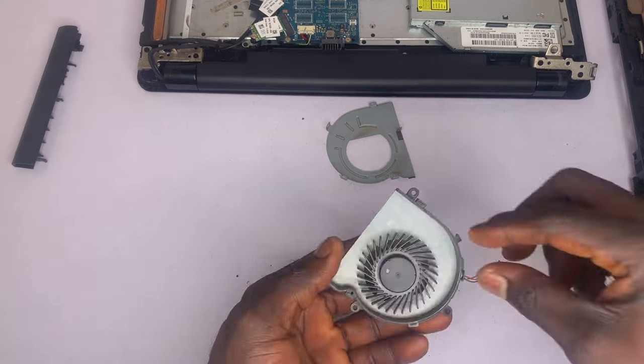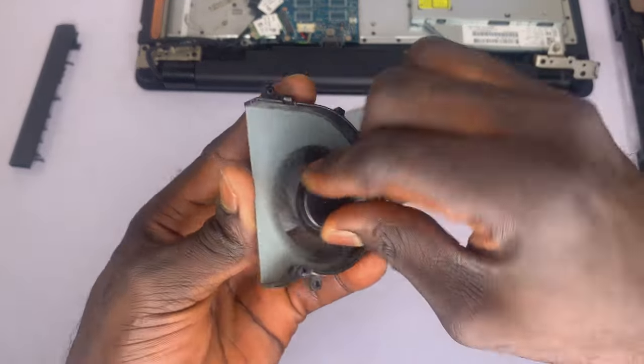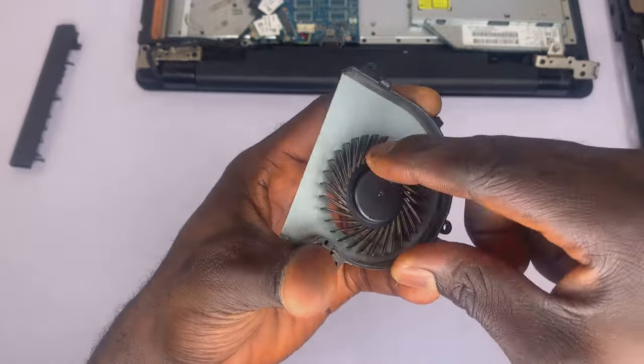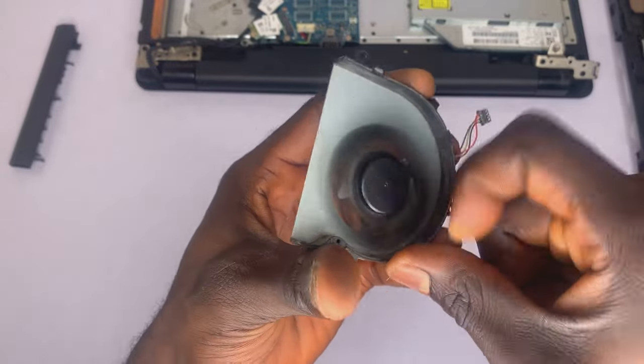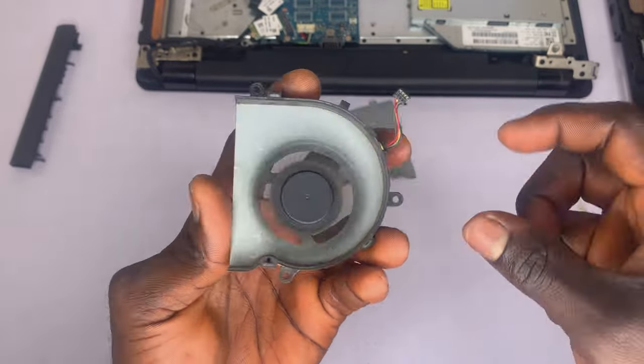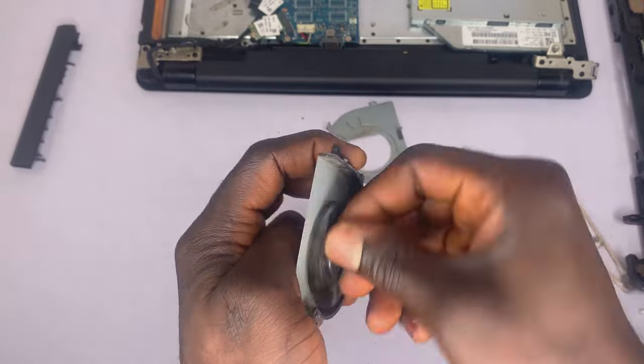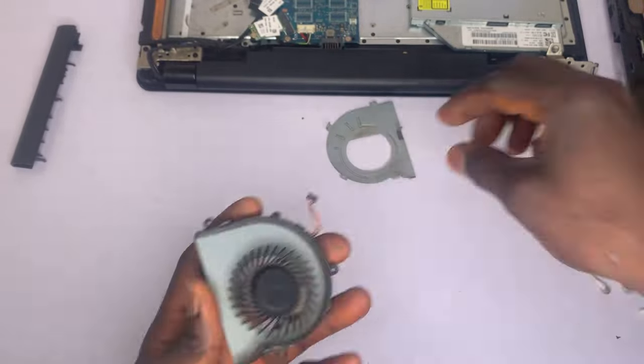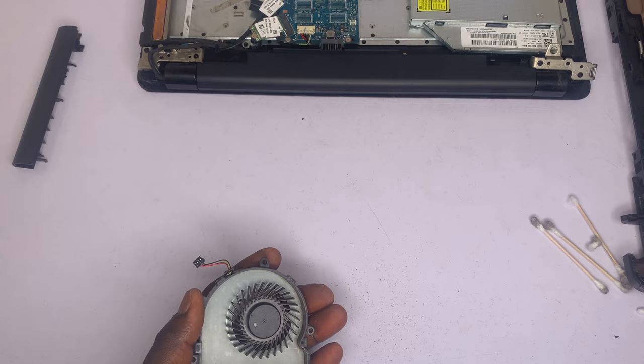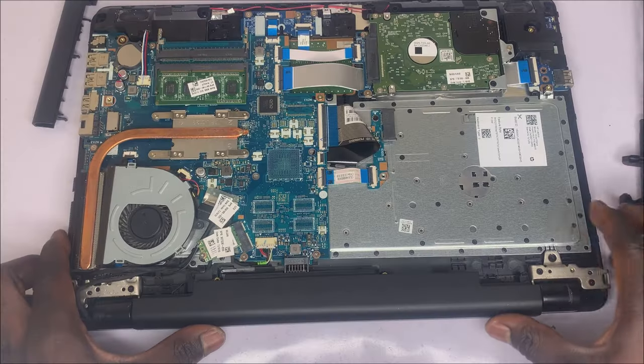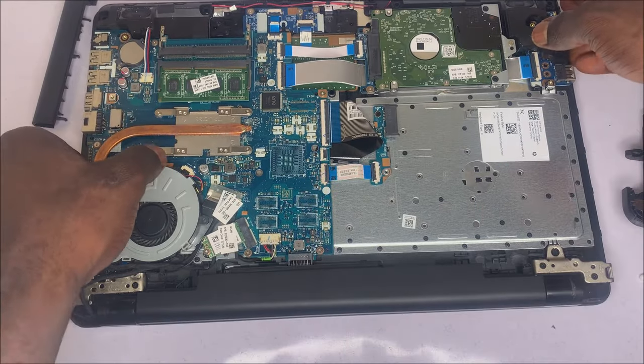Also use your hand to manually spin the fan to release the fan if there is any friction that is preventing it from moving and spinning. So after that, without covering the back, power on the laptop again and see if the fan spins now.